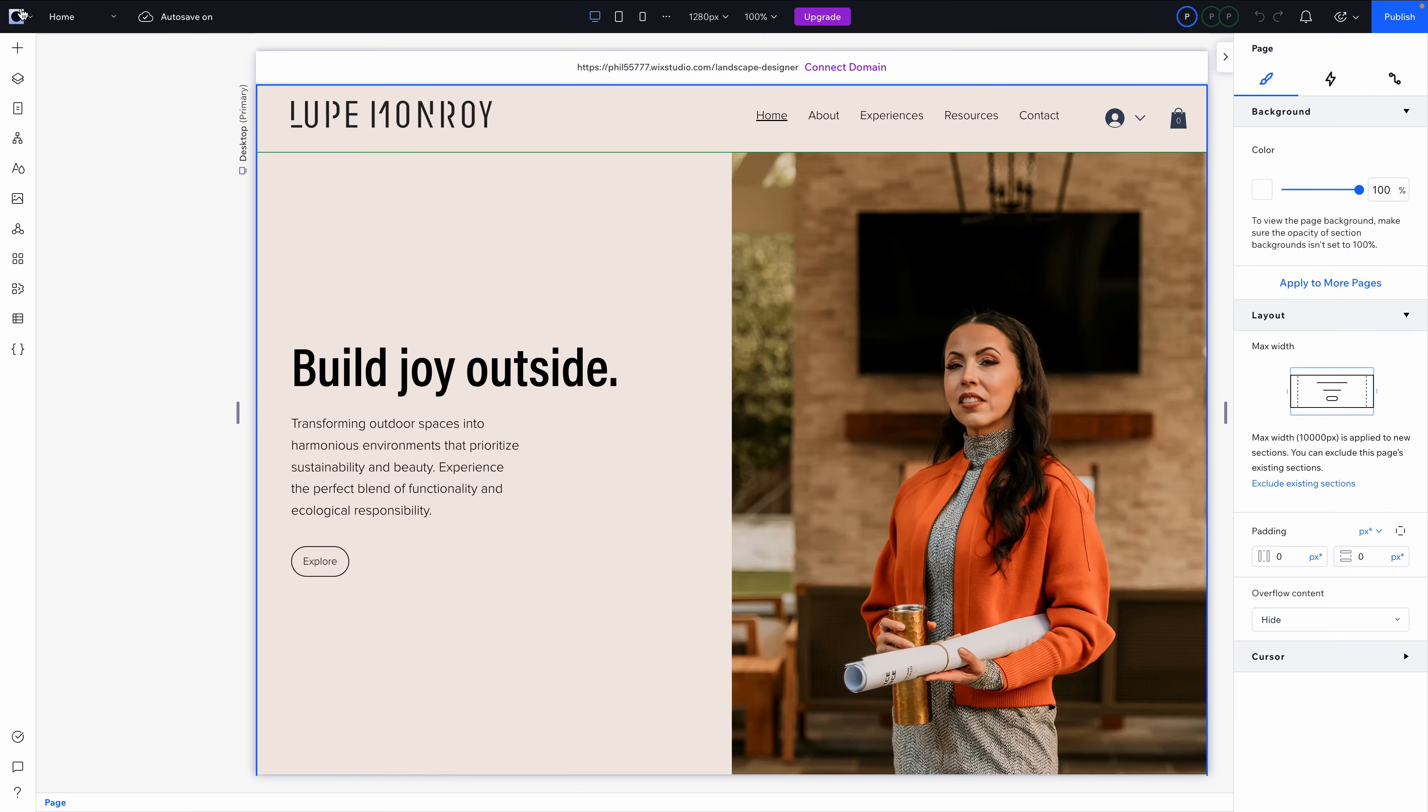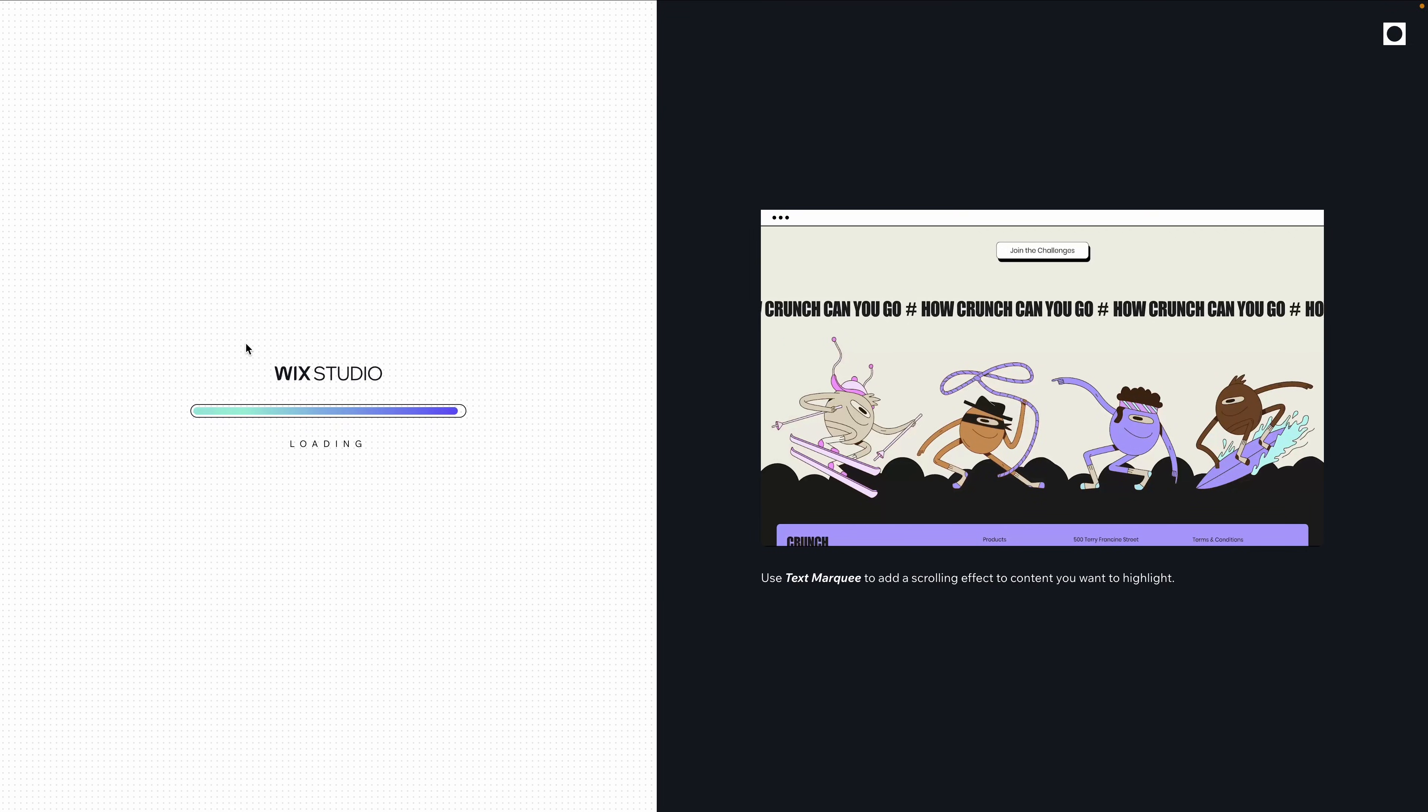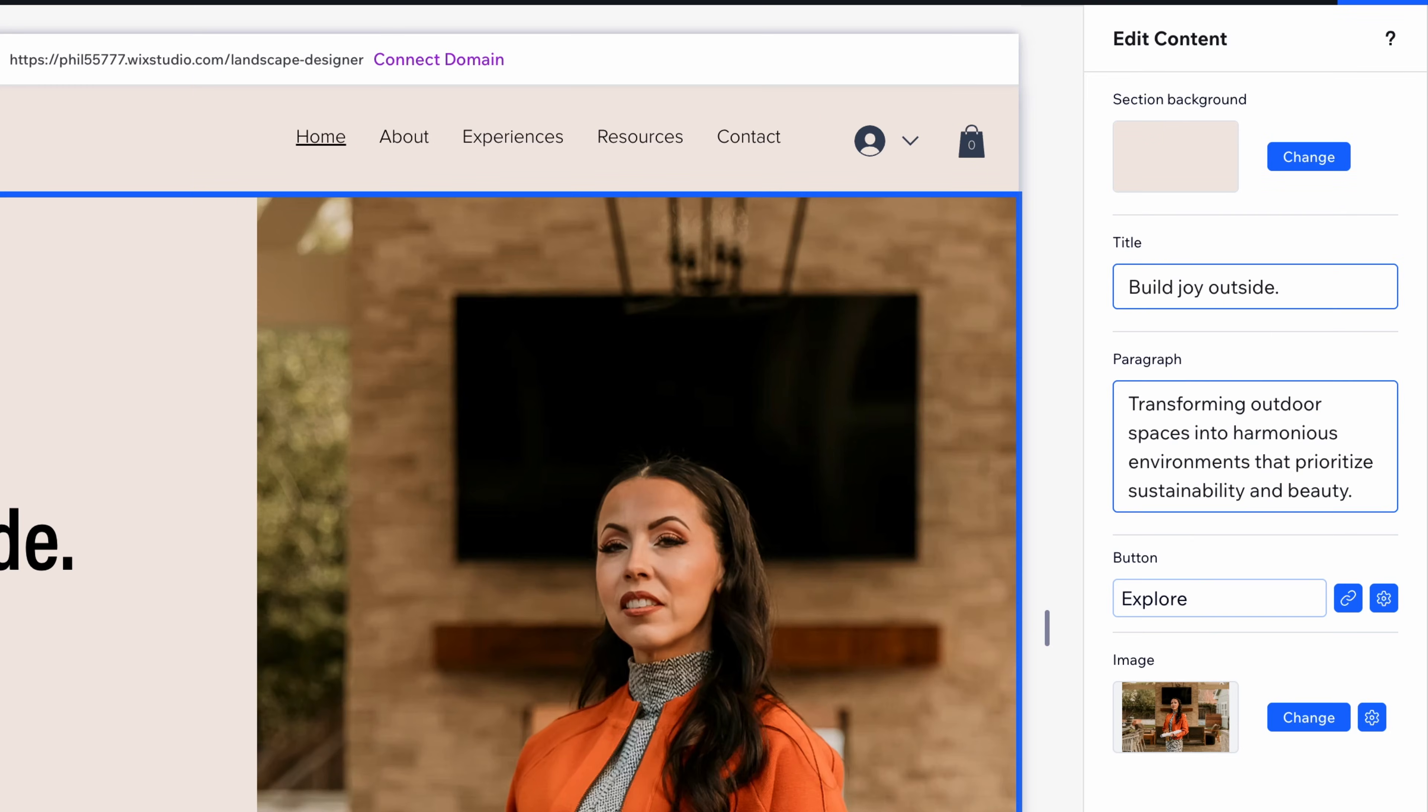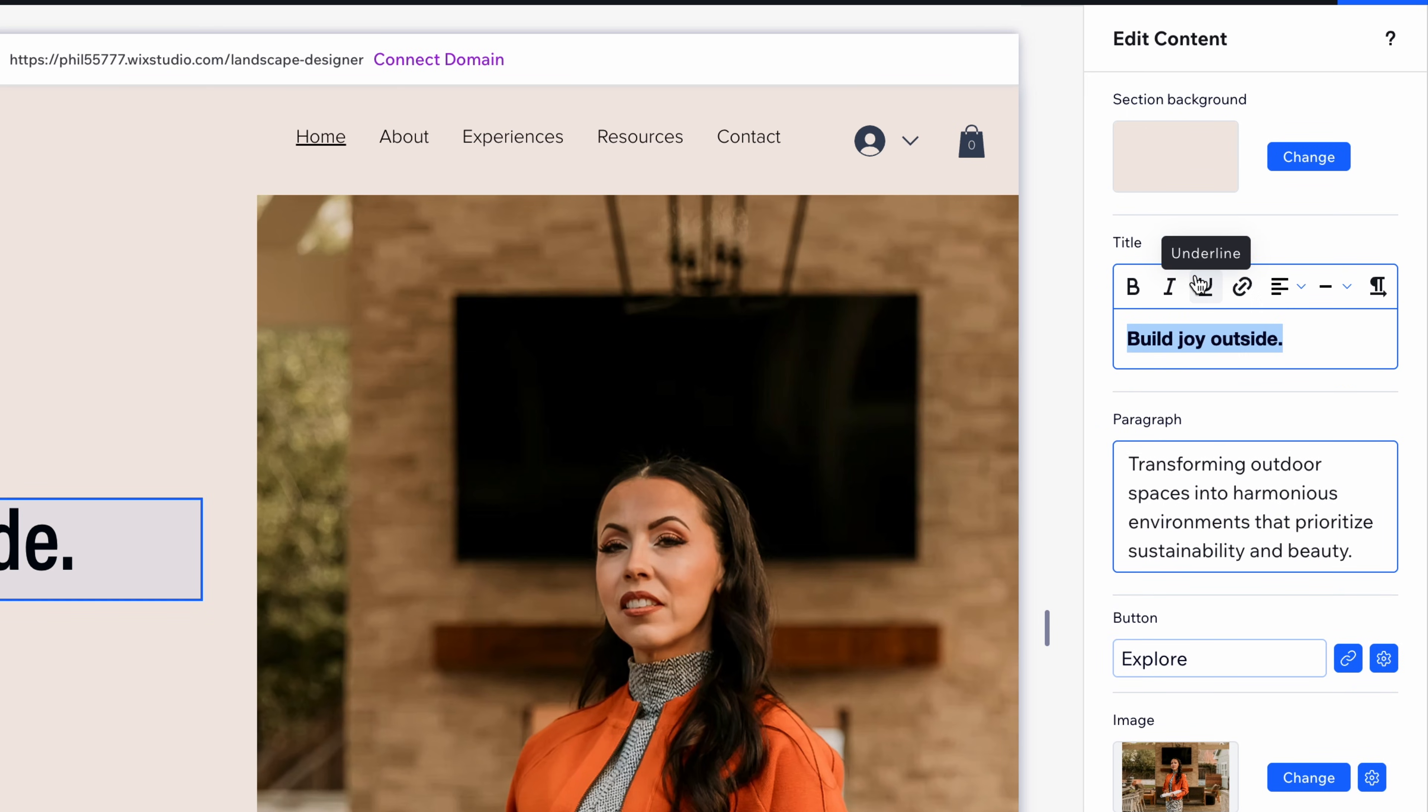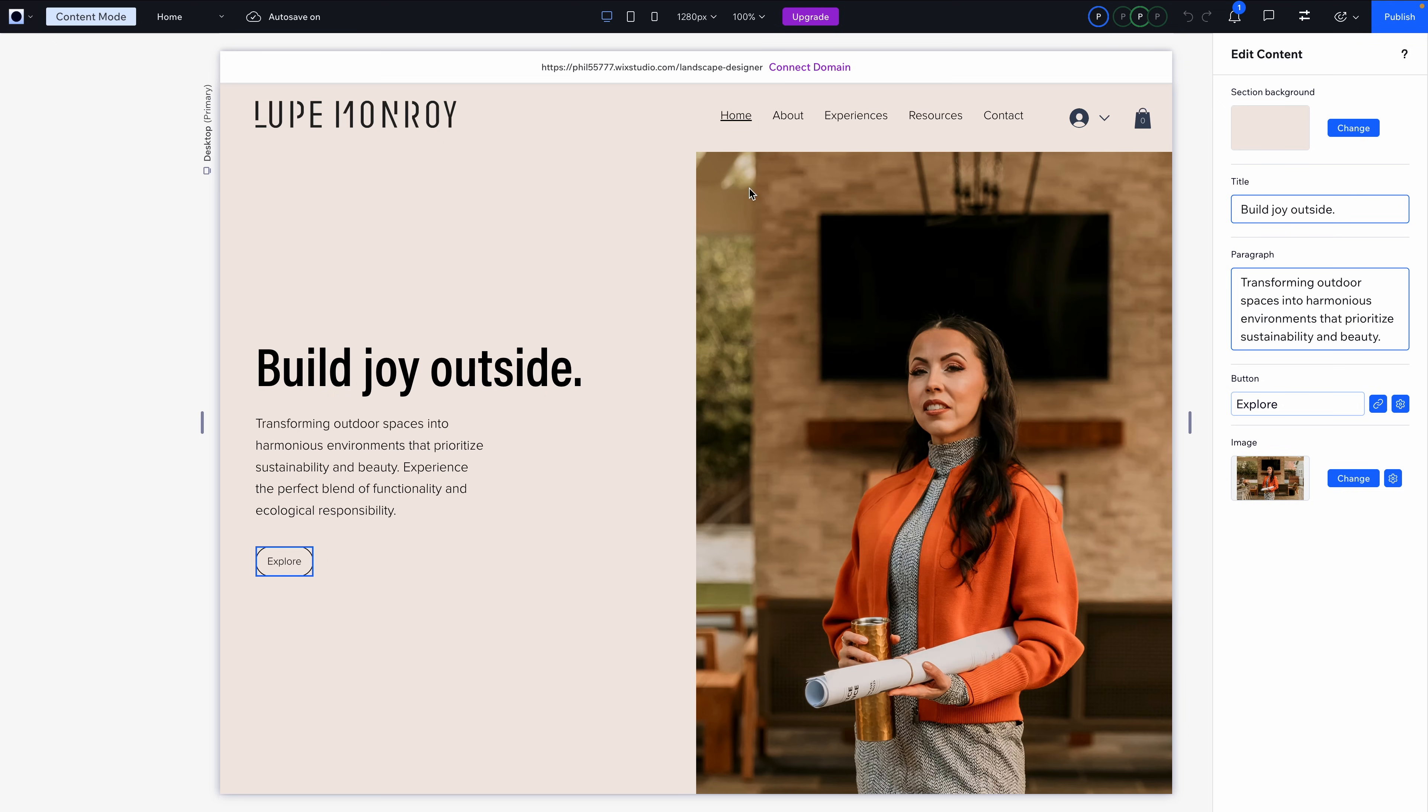Second, client handoffs. I love this. Content mode gives clients access to only what they need—text, image, and CMS data—without ever touching the layout or design. They can update their site easily without breaking anything. You can create branded client kits with templates and assets, and everything they touch is kept safely within the boundaries you set. So together, these tools make Wix Studio one of the best website builders for agencies, not just designers. You get full control during the build, and your clients get full confidence after the handoff.